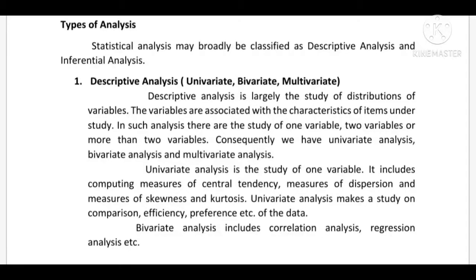Univariate analysis is the study of one variable. It includes computing measures of central tendency, measures of dispersion, and measures of skewness and kurtosis. The analysis makes a study on comparison, efficiency, preference, etc. of the data.